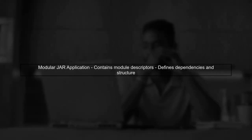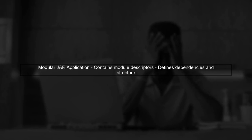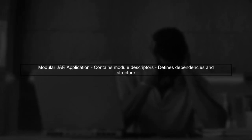If you have a JAR application written in a modular way, it contains module descriptors that define its dependencies and structure. When you try to run this modular JAR on a JDK 8 runtime, it will not work because JDK 8 does not recognize the module system.